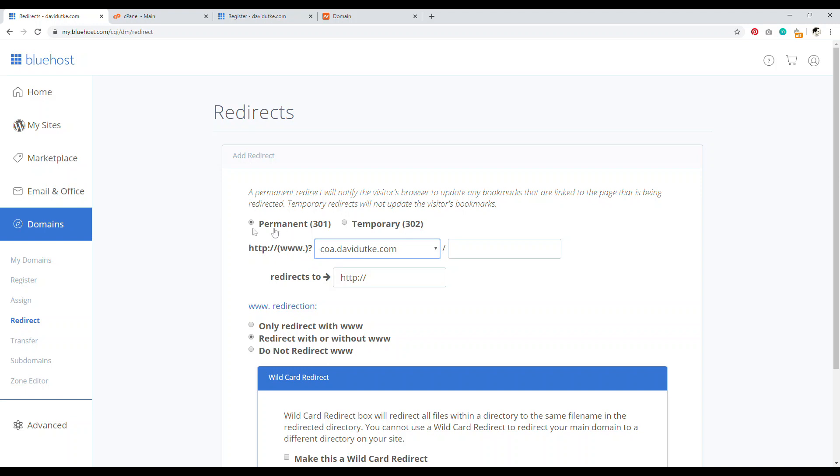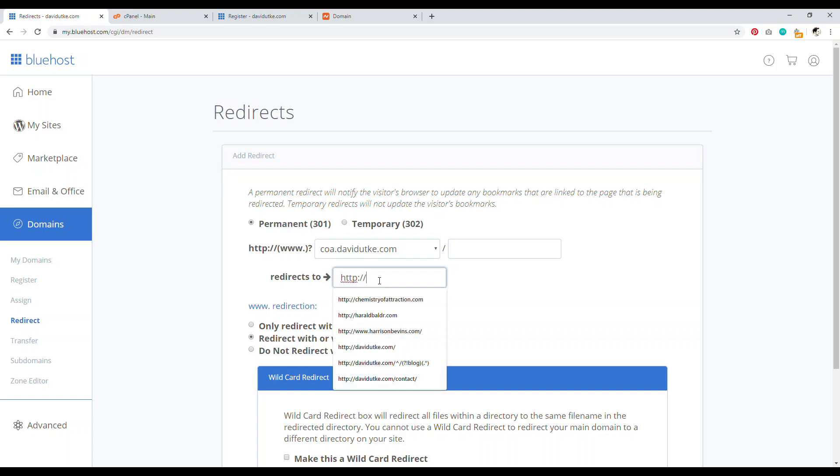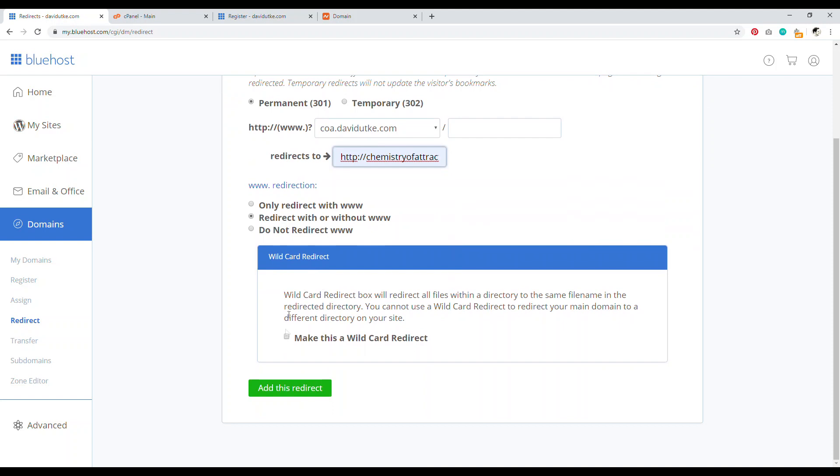And so you just come in here, permanent 301 redirect, go to your subdomain and then redirect it to your actual website. And then you want to redirect with or without the www. And then you want to go to make this a wildcard redirect and then add this redirect. And that takes care of the entire issue. And so that's basically how you add a domain to your accounts with Bluehost.